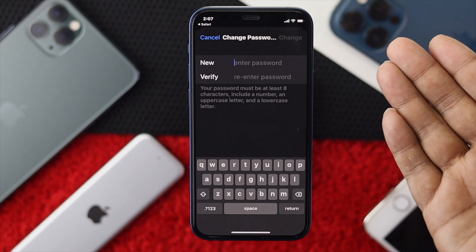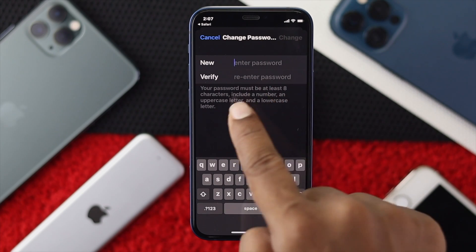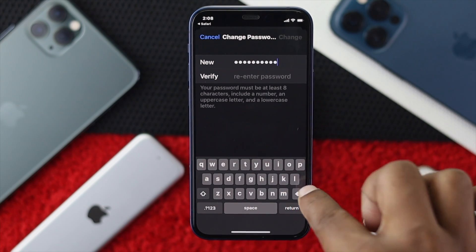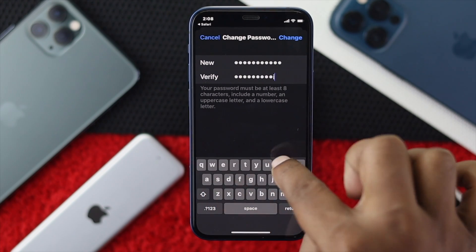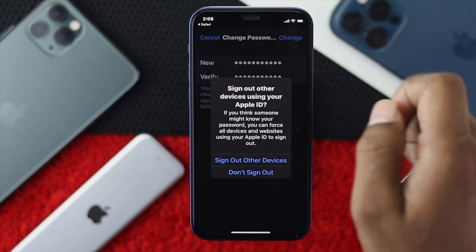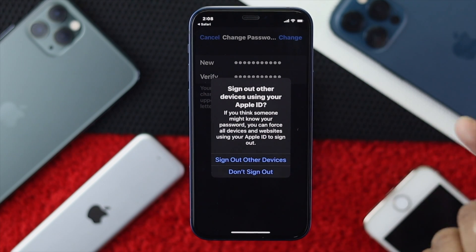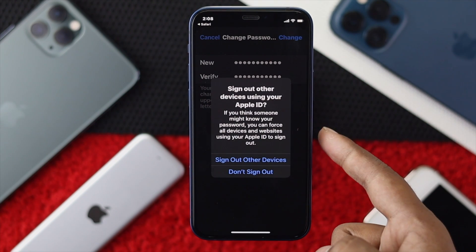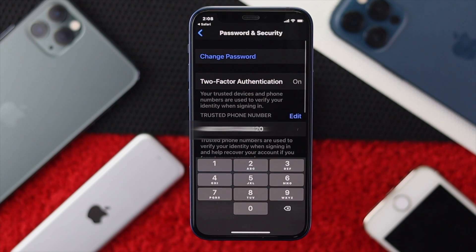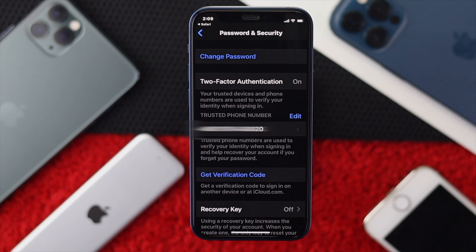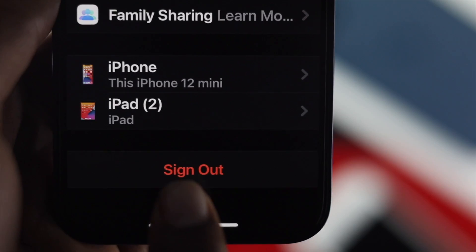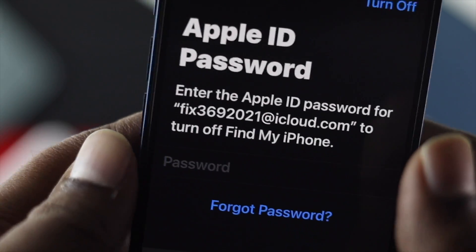Enter your phone unlocking password, then add a new password and verify it. Keep in mind it is not asking for your previous Apple ID password. Enter and verify your new password, then tap Change. It will ask whether to sign out other devices using your Apple ID — choose your preferred option. After completing this process, the problem should be solved.